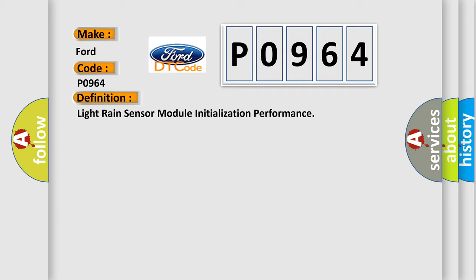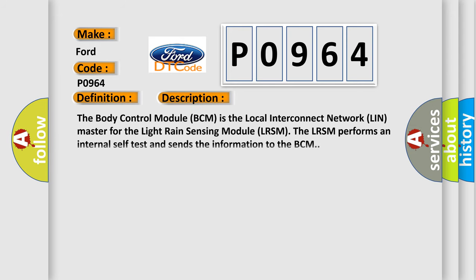And now this is a short description of this DTC code. The Body Control Module (BCM) is the local interconnect network (LIN) master for the Light Rain Sensing Module (LRSM). The LRSM performs an internal self-test and sends the information to the BCM.